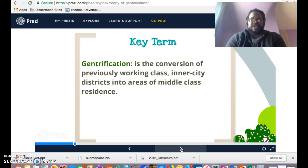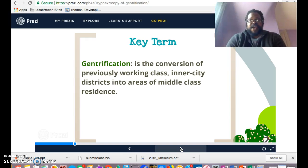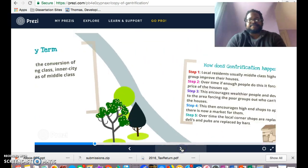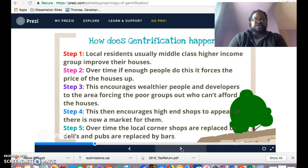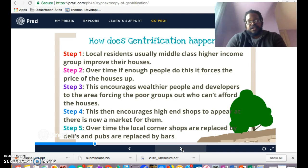Now that we have a definition for gentrification, it's helpful to think about how gentrification happens. We've heard the word and we have a definition, but now we need to think about what steps one takes when beginning to gentrify a neighborhood. It's really important for you to write down these steps because we're going to apply them to specific instances of gentrification that are probably going to be local for us.